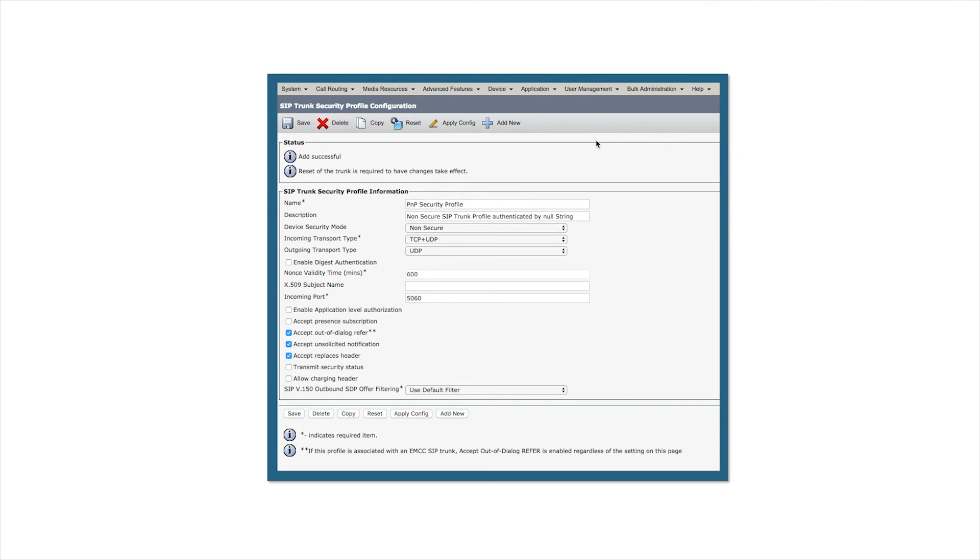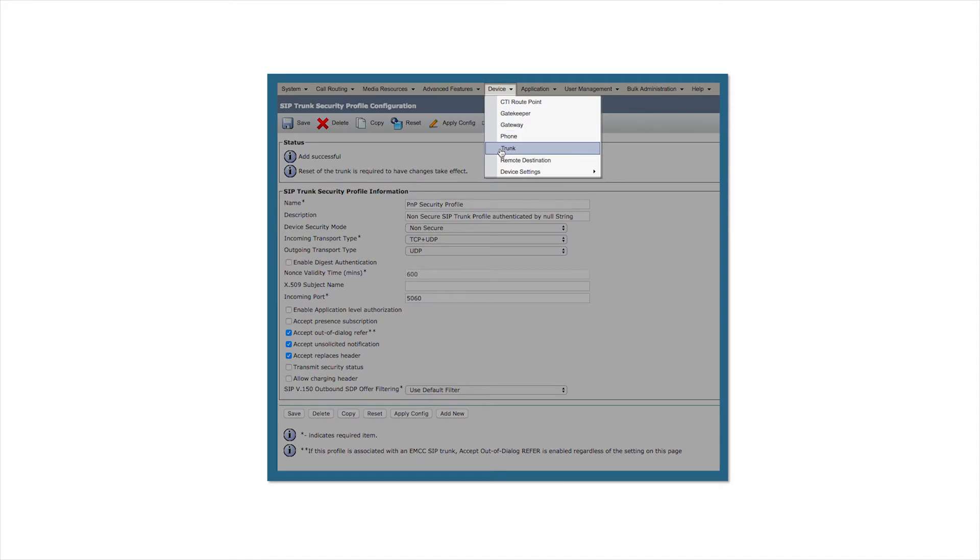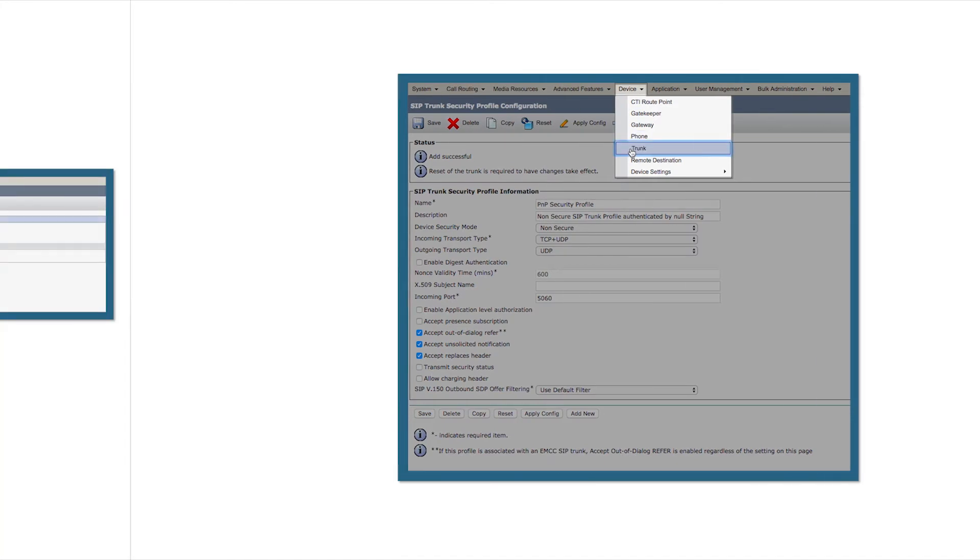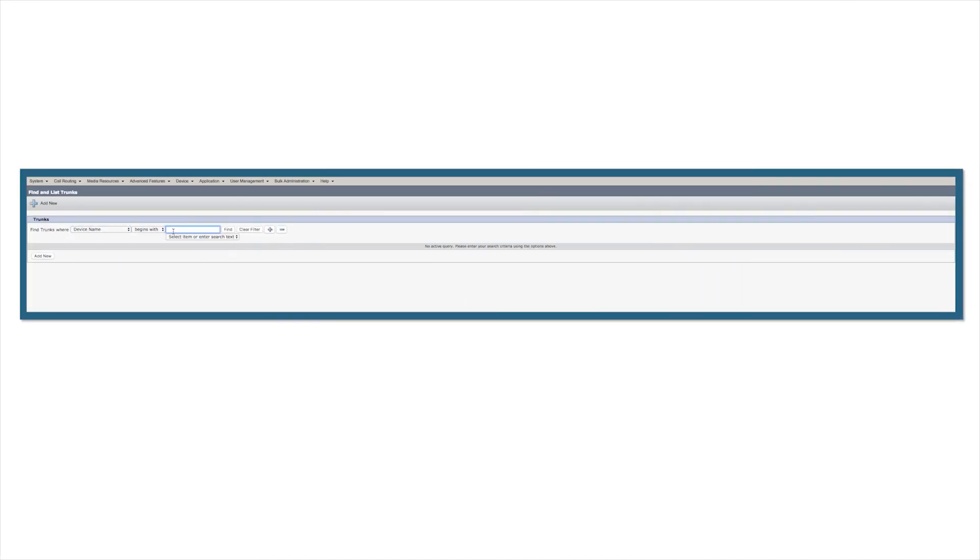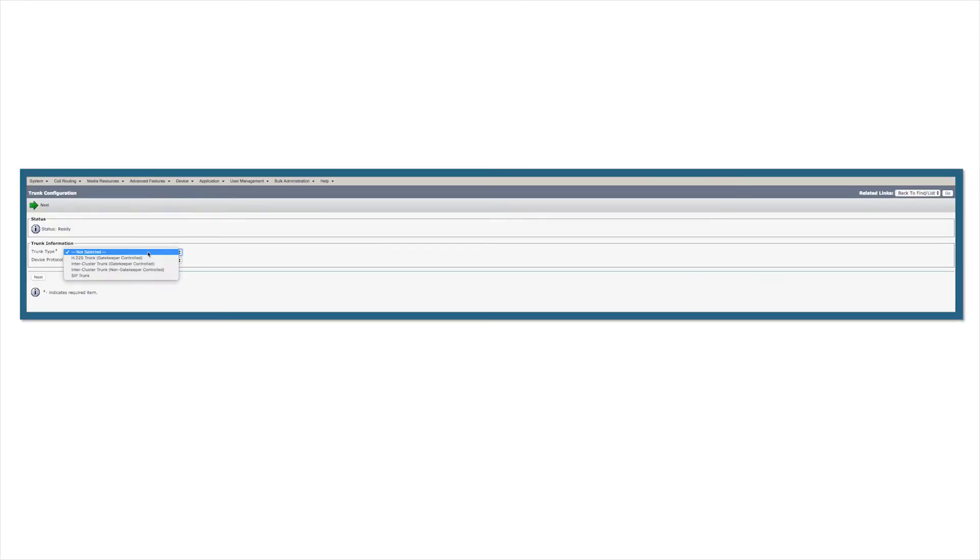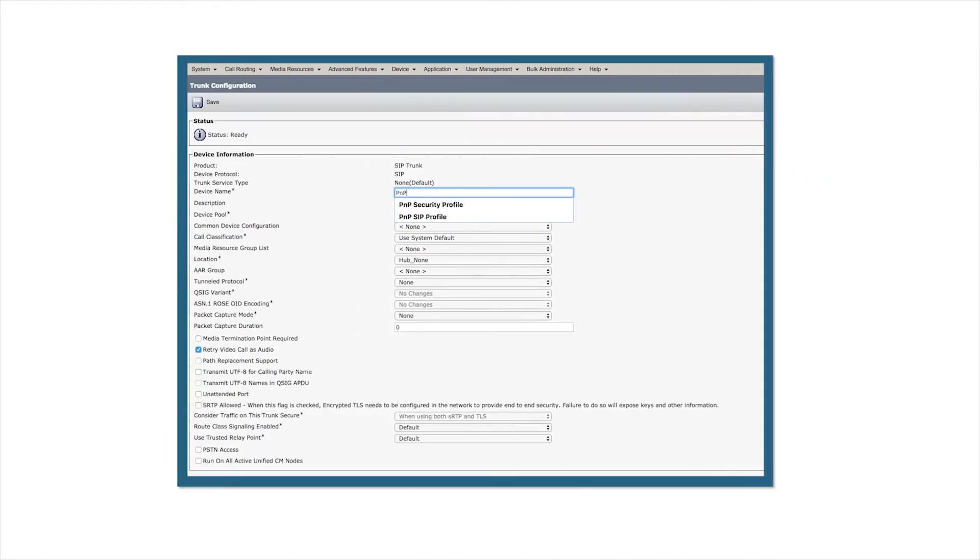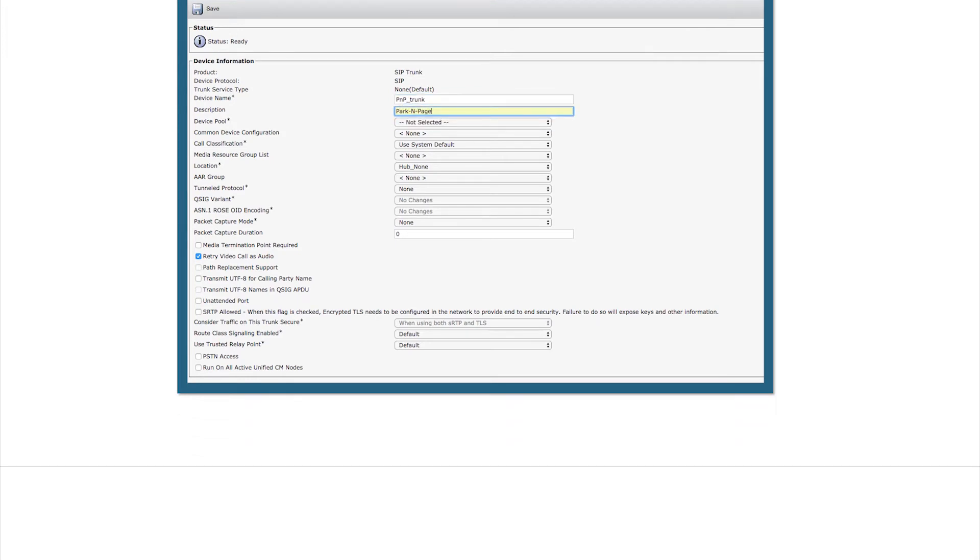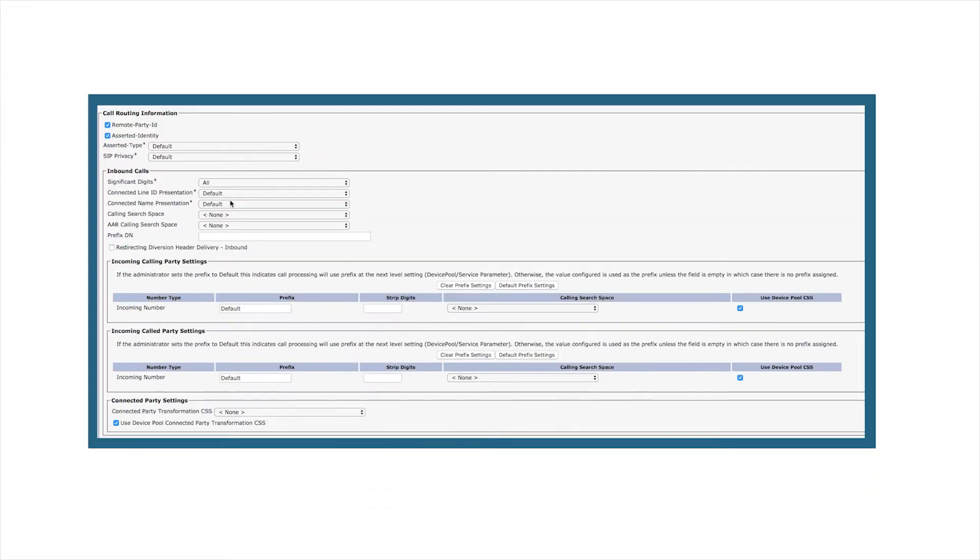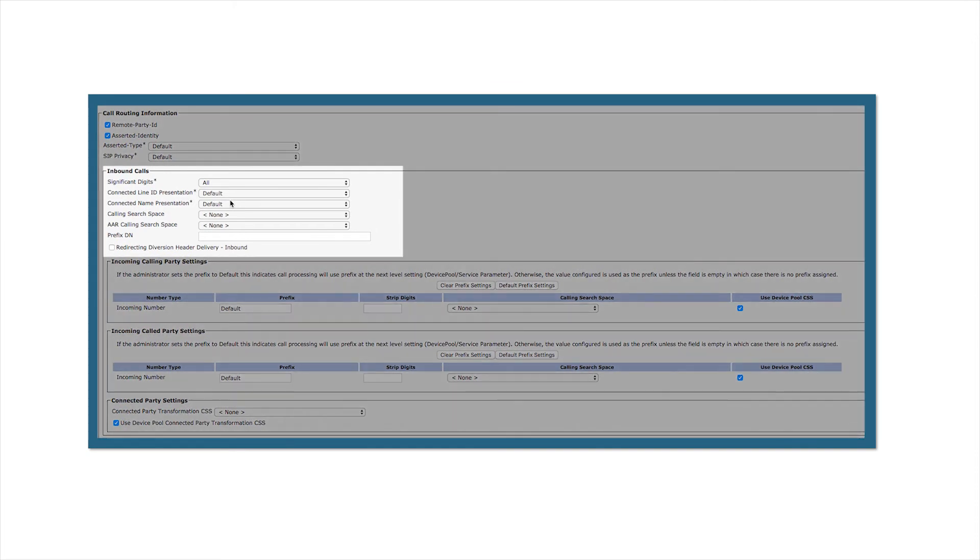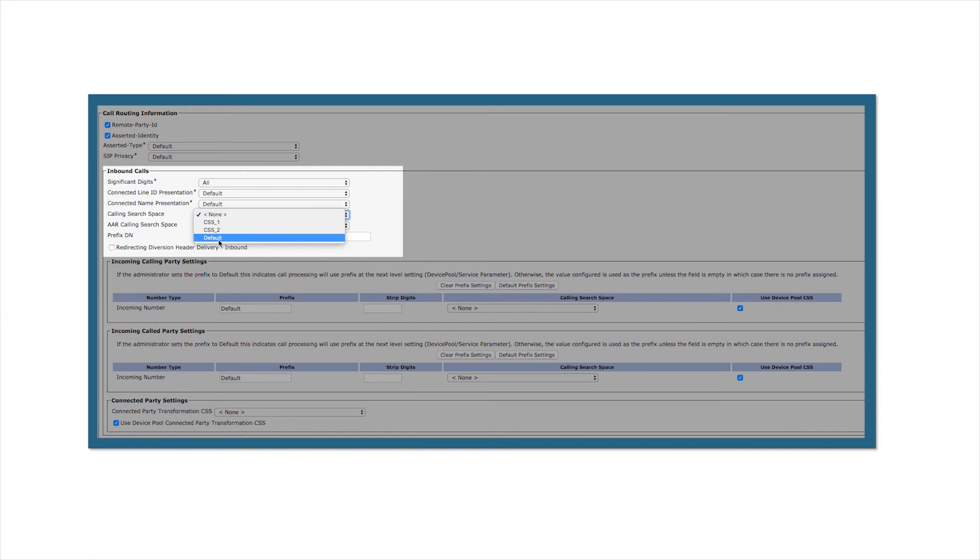The next step is to actually create the trunk itself. Navigate to Device and Trunk. Click on Add New. We want to add a SIP trunk. Enter the name and description for the parking page trunk. In the inbound calls section, associate your calling search space with the device.